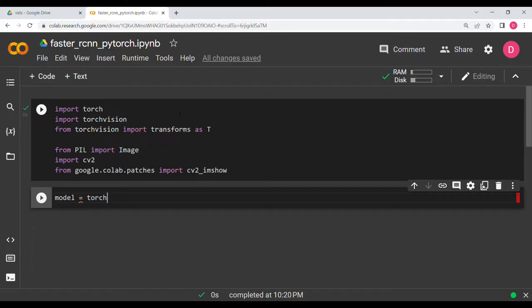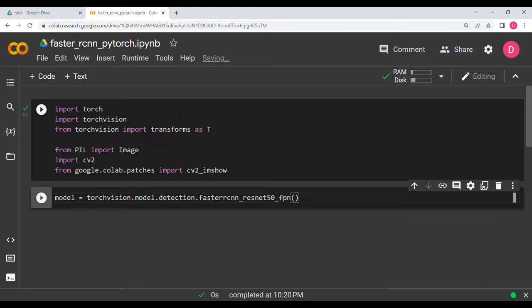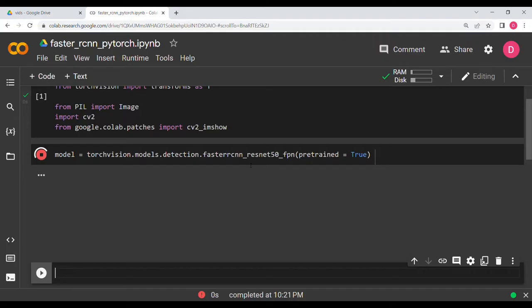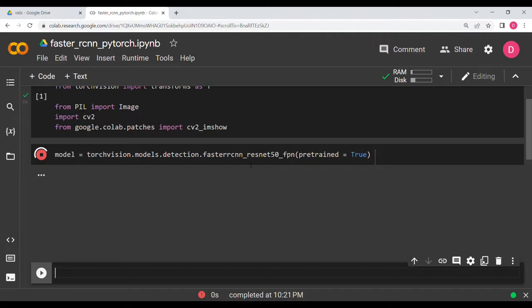The next thing we need is the model, so we will say model equals torchvision.models.detection.faster_rcnn_resnet50_fpn and then set pretrained equal to True. We are going to use a pre-trained model, so we will only be doing inference — taking an image and passing it through the model to get predictions. It is now downloading and has downloaded the weights.